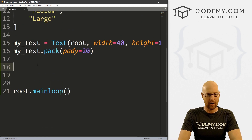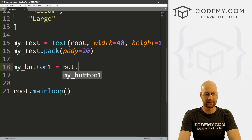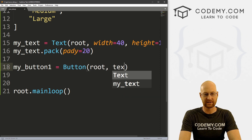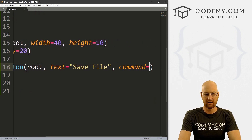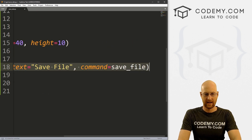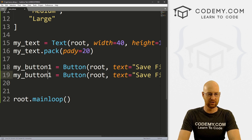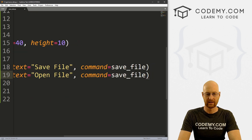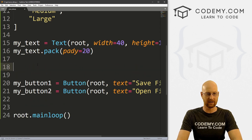Now let's create a button. I'm going to call this my_button_one, it's a Button, put it in root, and the text will equal 'Save File'. Give it a command of save_file. And let's create another one — my_button_two — this one will say 'Open File' with a command of open_file. So we need to create a couple of functions for save_file and open_file.